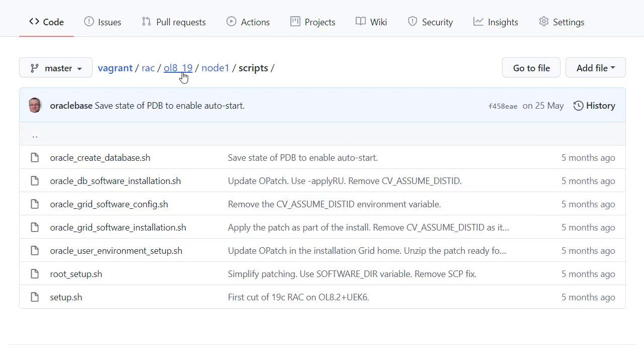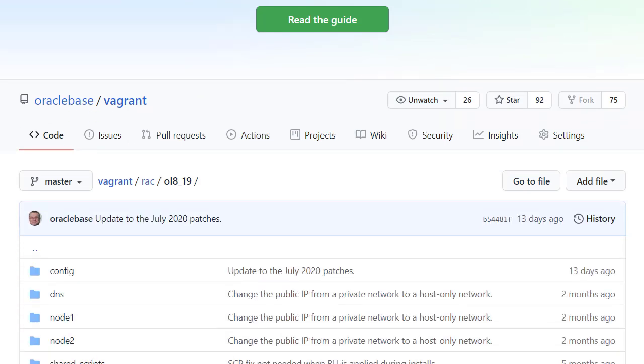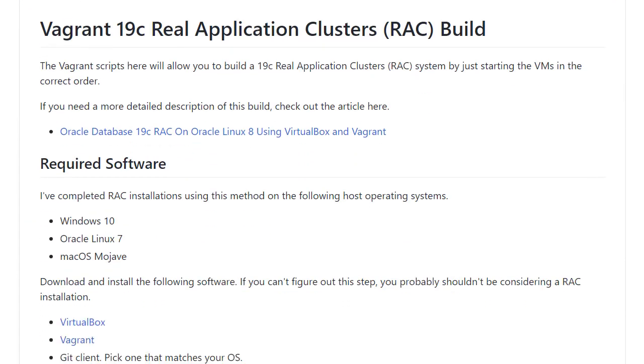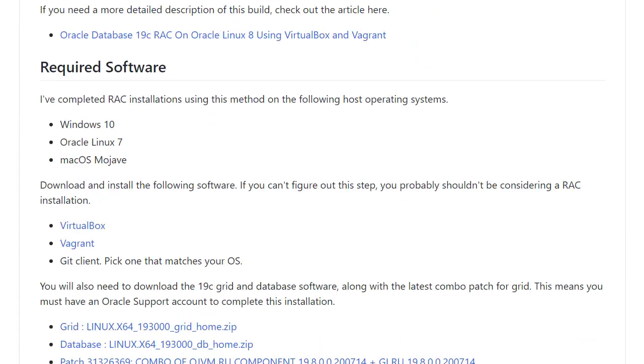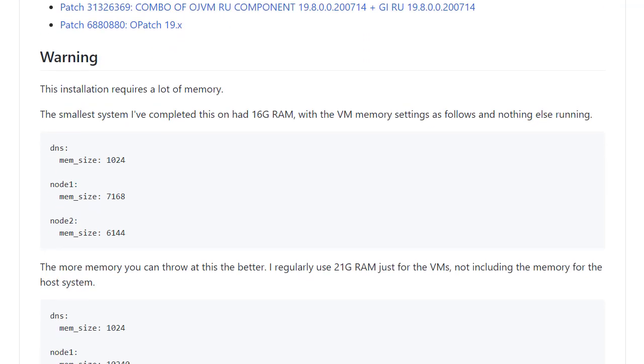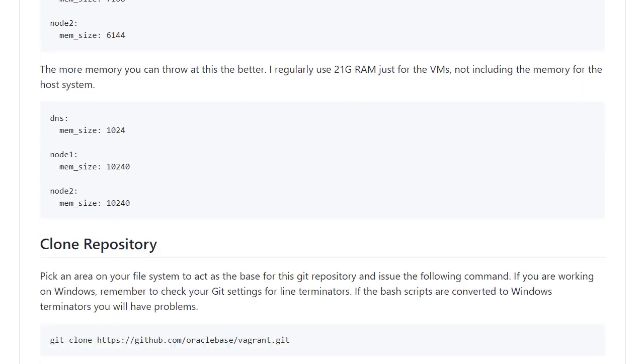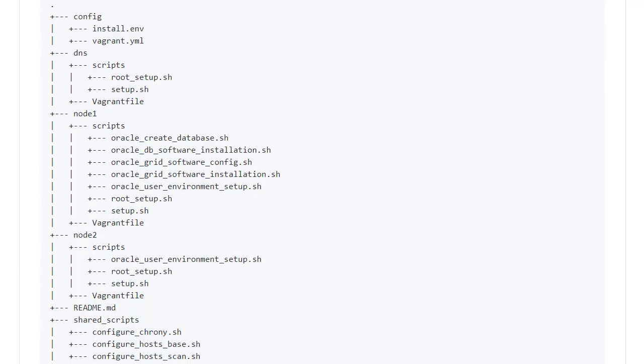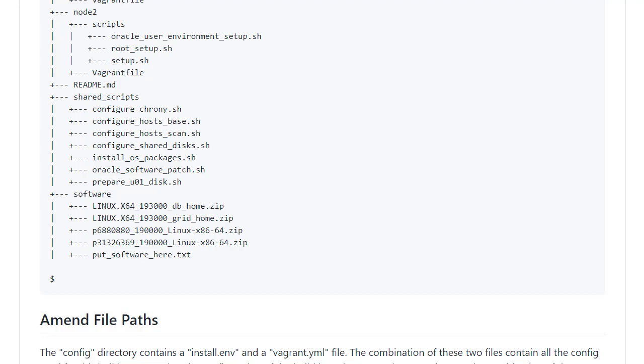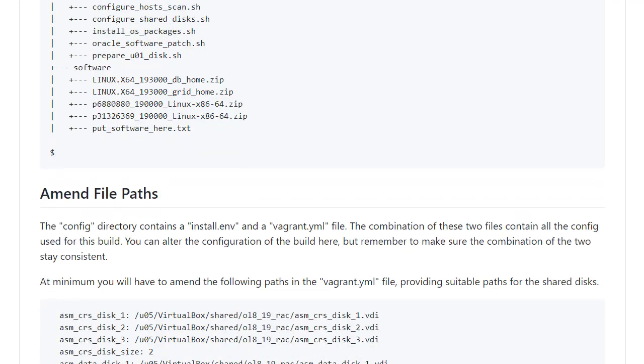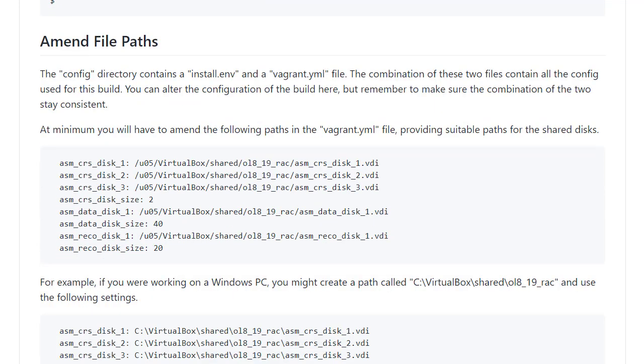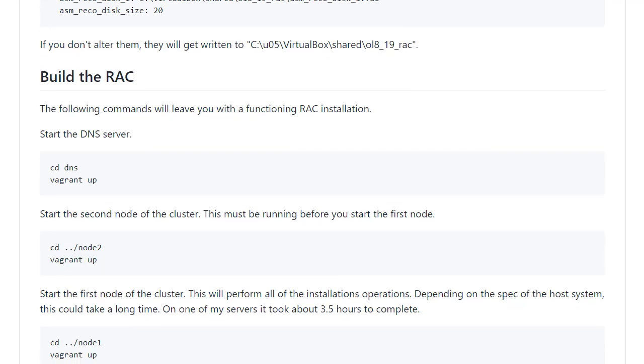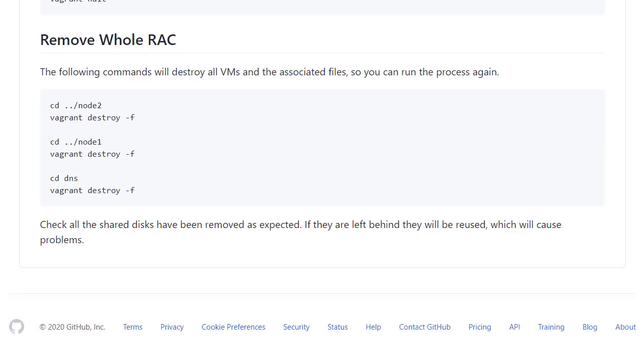Finally we take a look at the README file. This gives top level instructions on how to use the build. We see the required software, memory settings, what the file system should look like once the software is in position, how to build the RAC, turn it off, and destroy it.